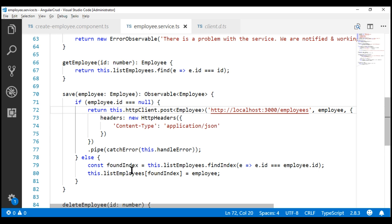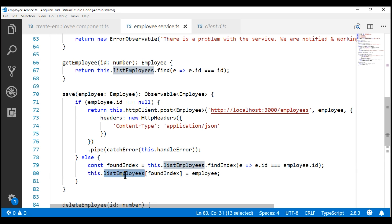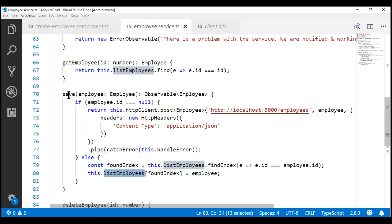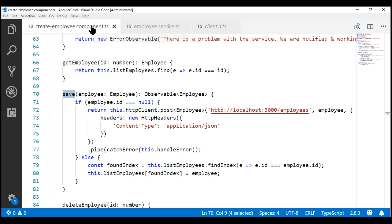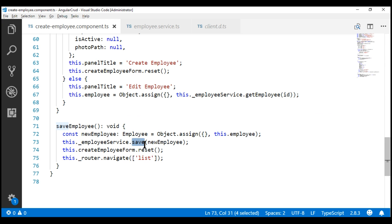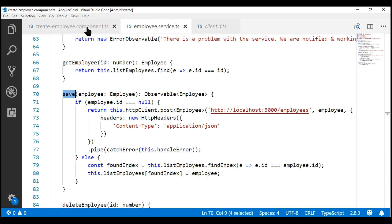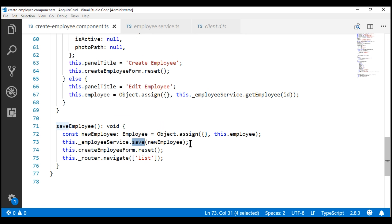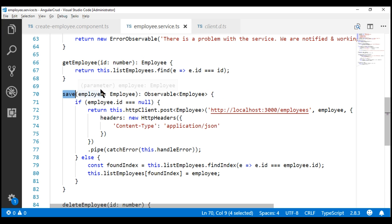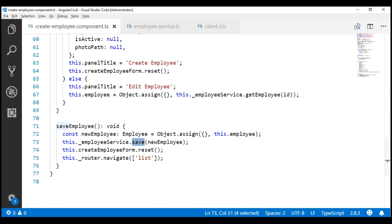Now notice the code in the else block is still updating data in the private list employees array — we'll address that in the next video using the PUT method. For now, let's modify the code that calls this save method in our create employee component. Since the save method now returns an observable, we need to subscribe to it — if we do not subscribe, the method will not be called. So let's use the subscribe method.